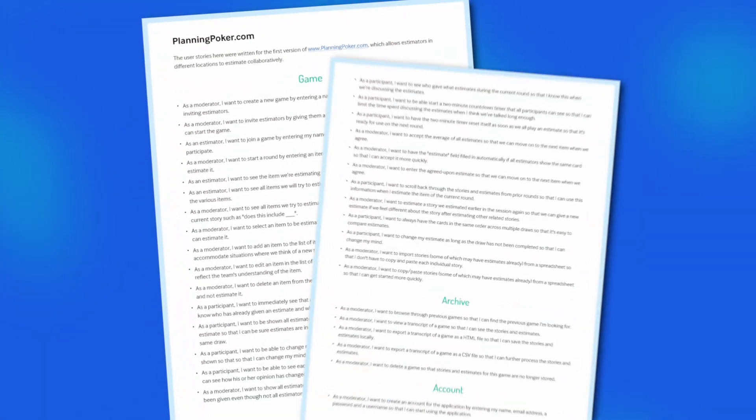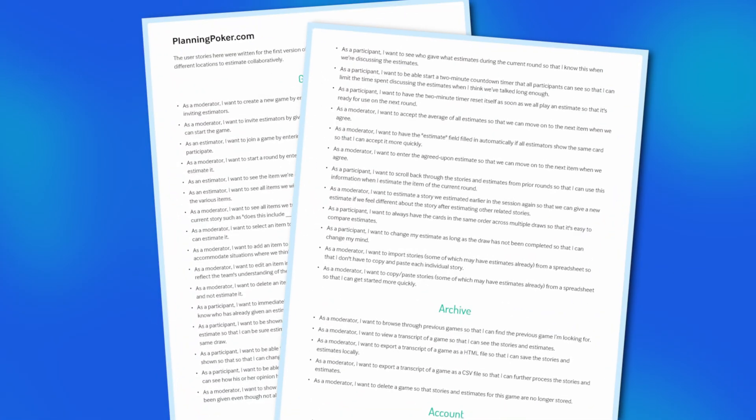If you'd like more help working with user stories, download my 200 user story examples PDF. It showcases the good, bad, and ugly user stories from one of my early Agile projects, with comments from me on how I'd improve some of those user stories if I were writing them today. You'll find the link in the description.